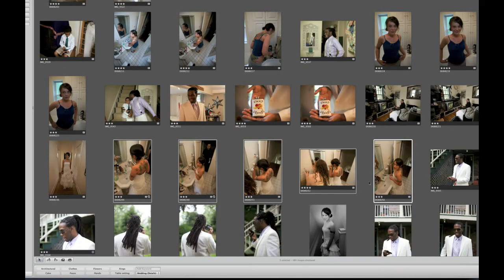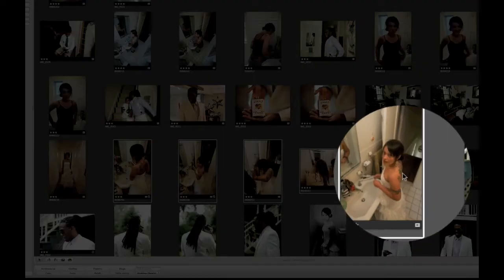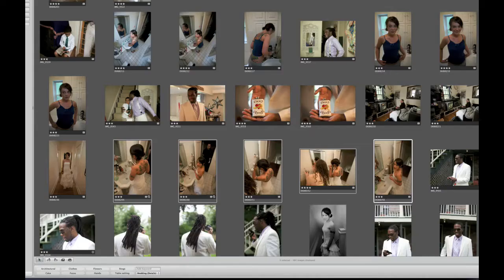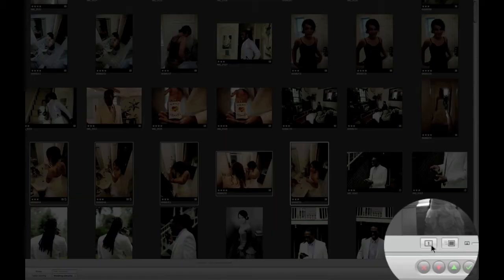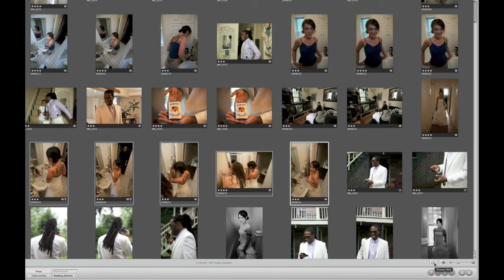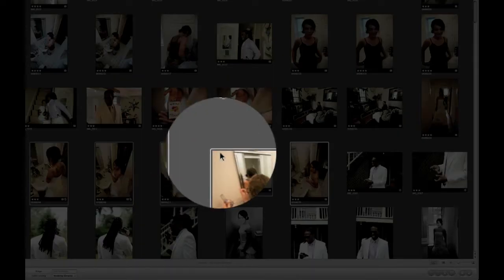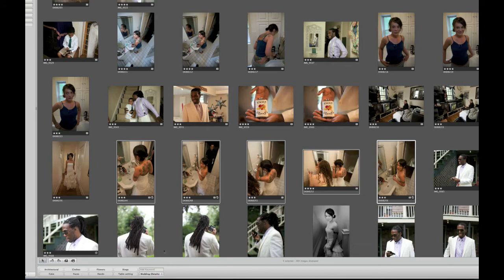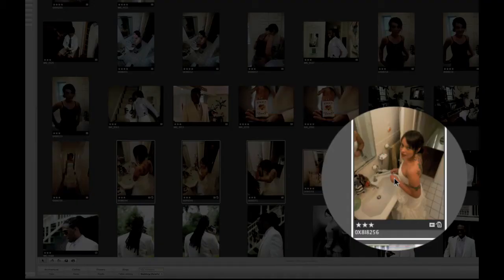We can see the bride's face in some of these pictures but not all of them. If I added the faces tag right now, all five pictures would get that keyword. Instead, I'll click the Primary Only button. When Primary Only is active, clicking a keyword button only applies it to the image with the thick white border — the focused image. So I click faces, and only that focused image receives the keyword.